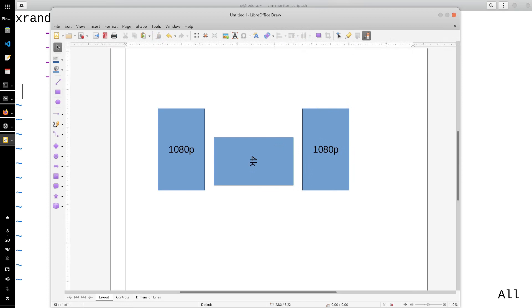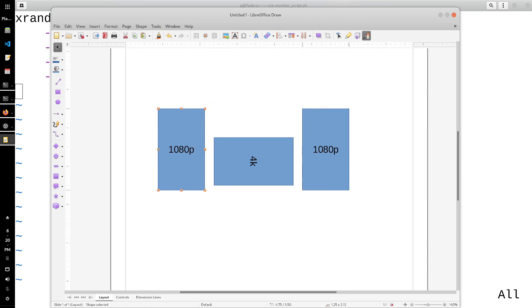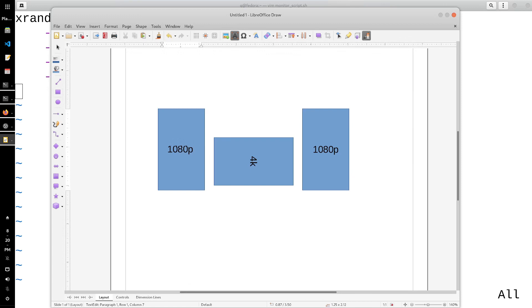The trick with XRender is you want to scale up the two 1080p displays by two. When you scale up a 1080p display it basically becomes equivalent to that 4K display — pretty much just a 4K display virtually.